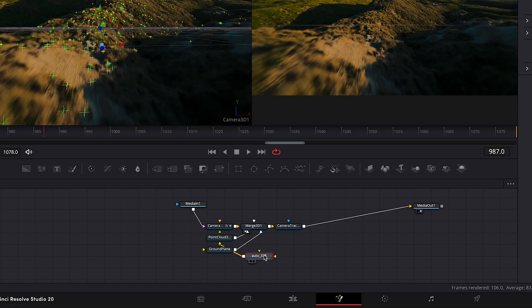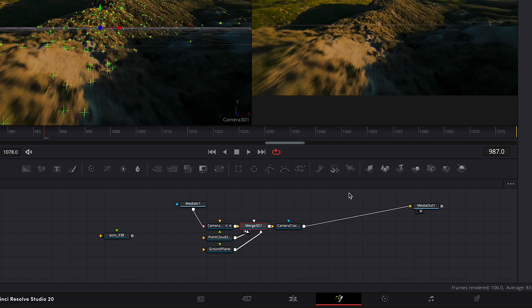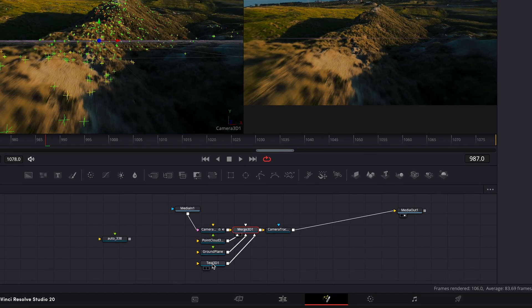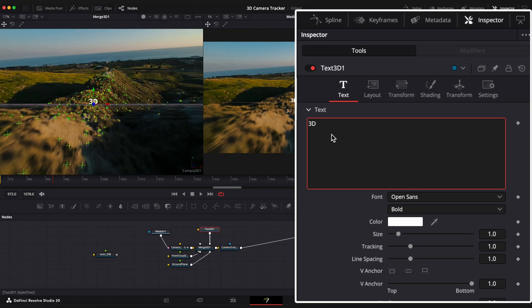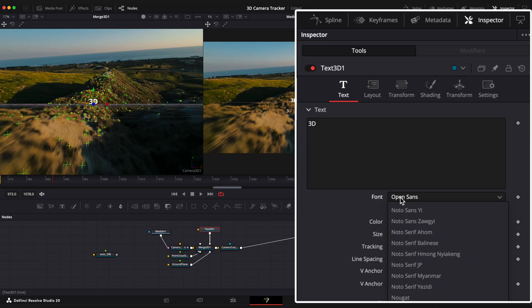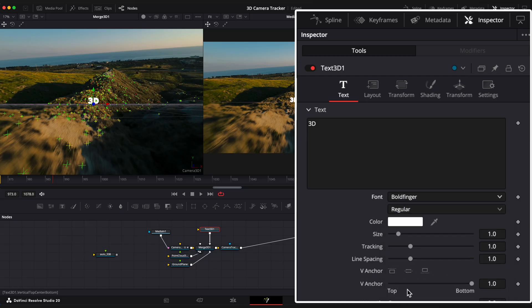Disconnect it and delete the Merge 3D node. Now we have the tracking point data and we will copy its position values to our text later. Select the Merge 3D node and add a 3D Text node. Type your text, choose a font, and change the size if needed. Our text is ready but it's not tracked to our scene yet.